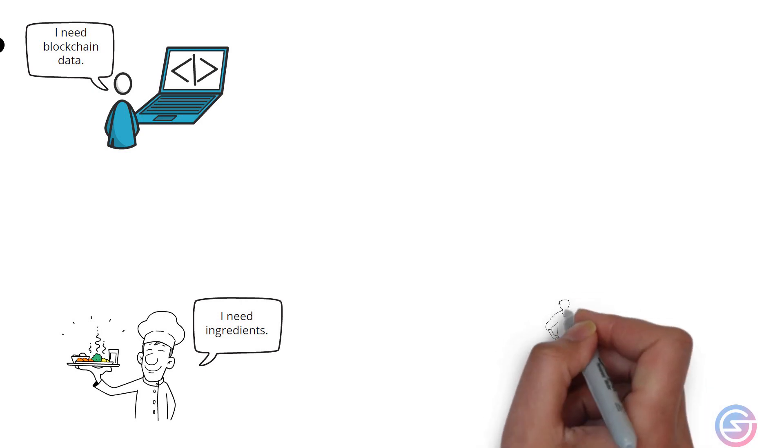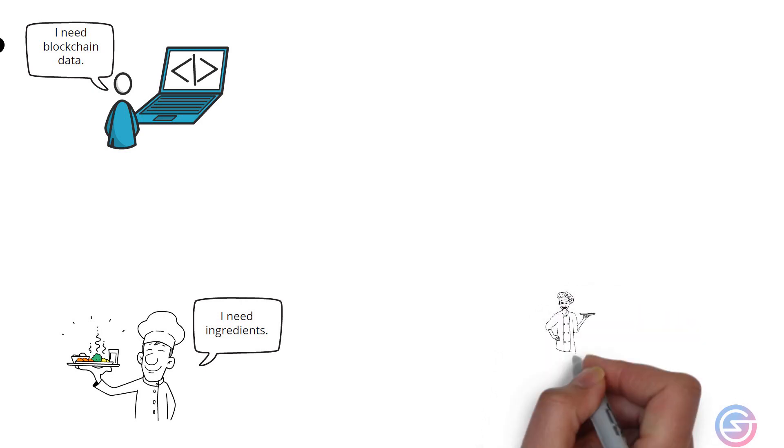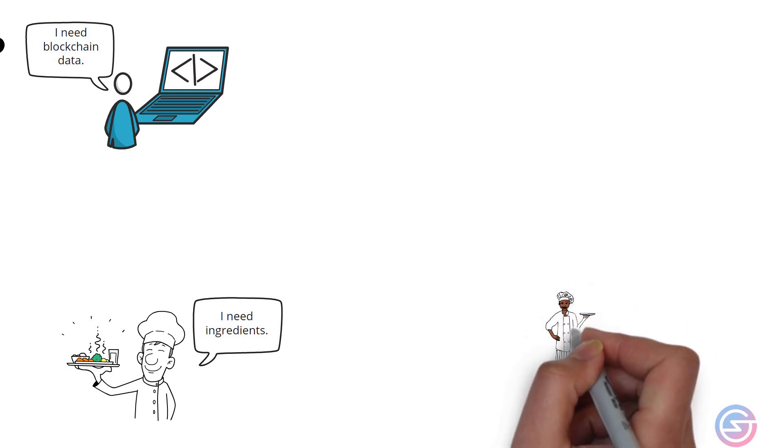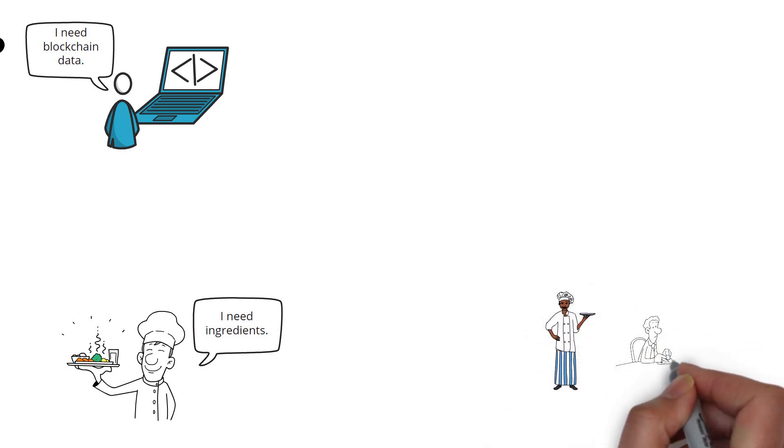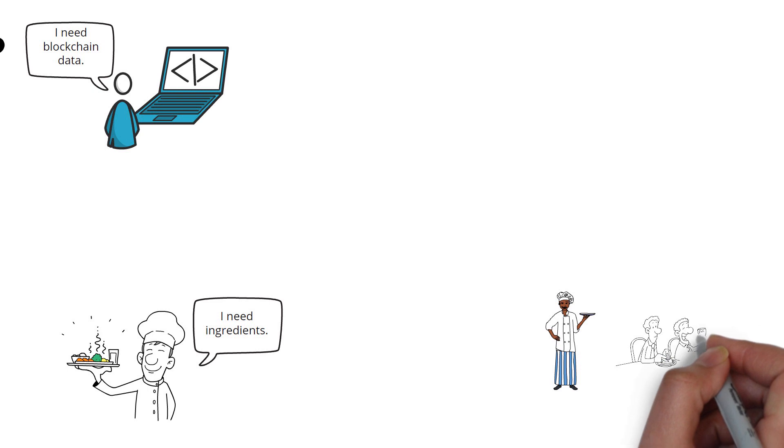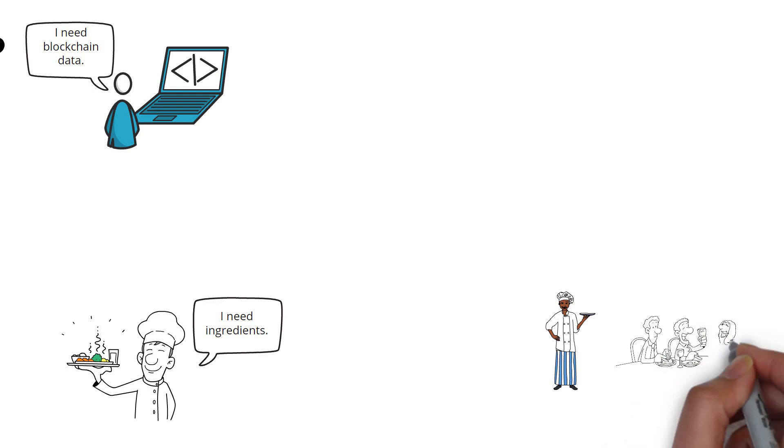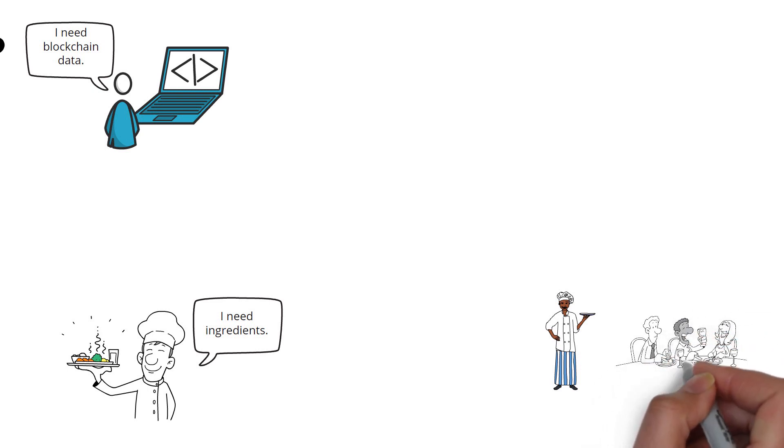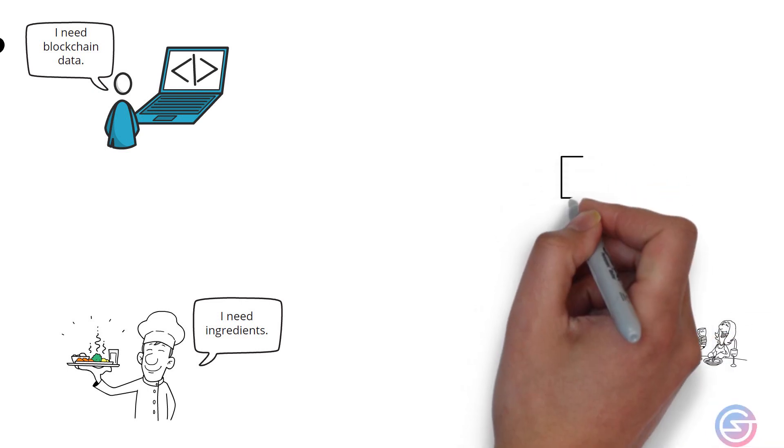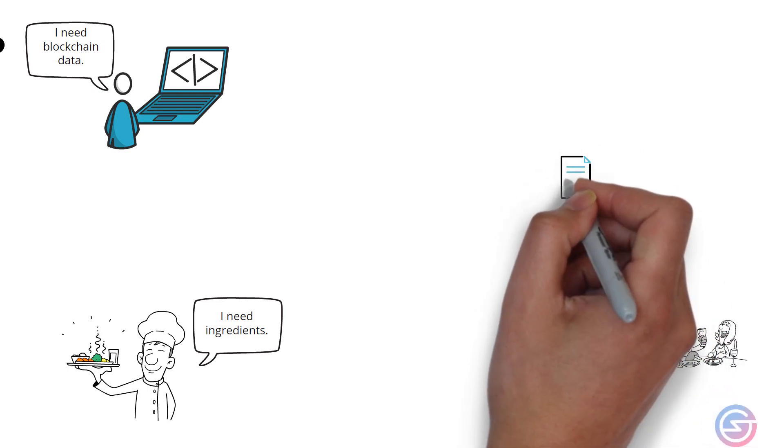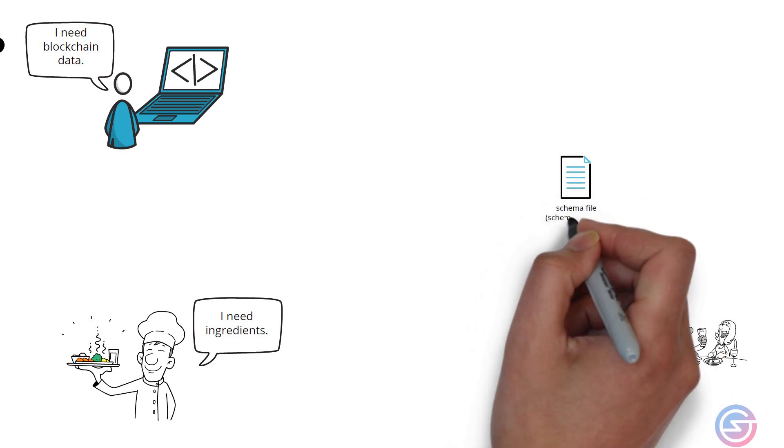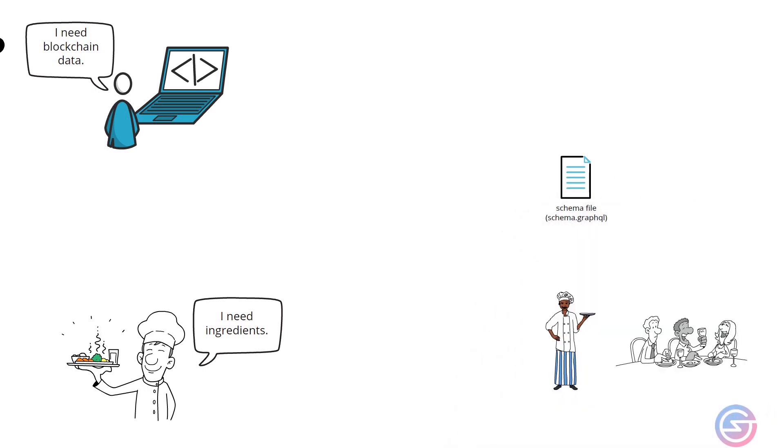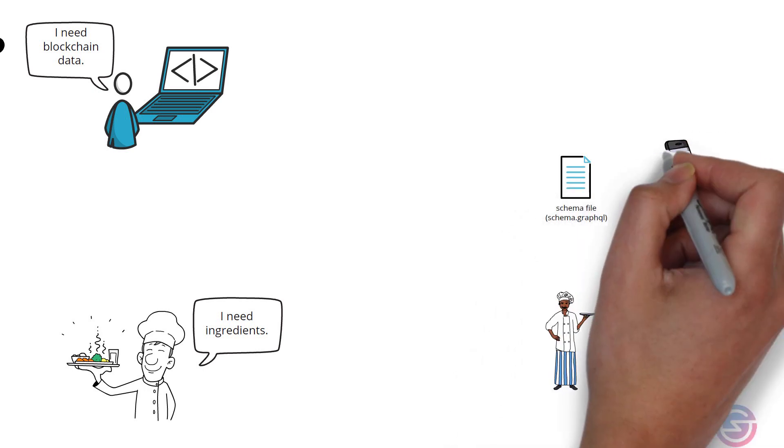A chef starts with an order from the customer such as sweet and sour pork, fried rice or deep fried ice cream if you're into that sort of thing.